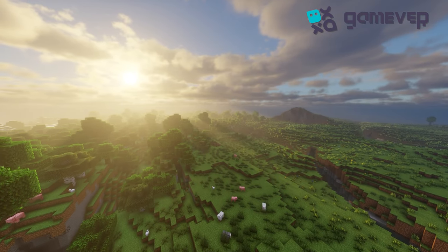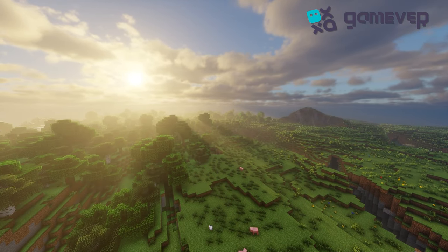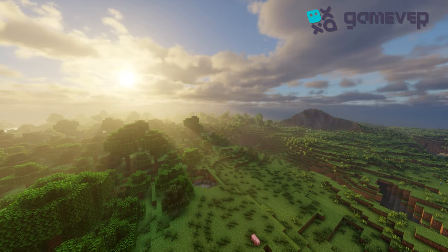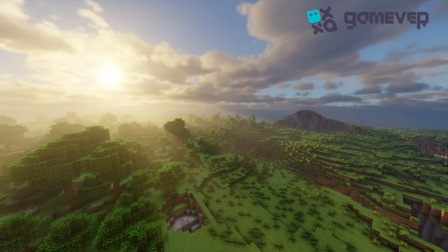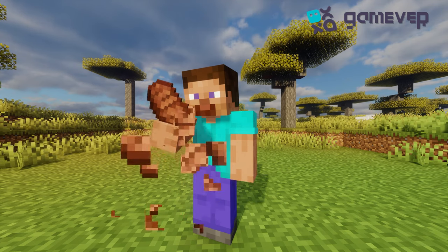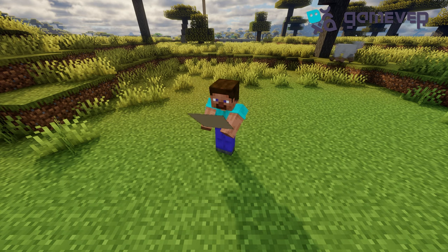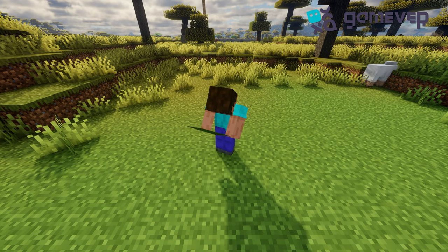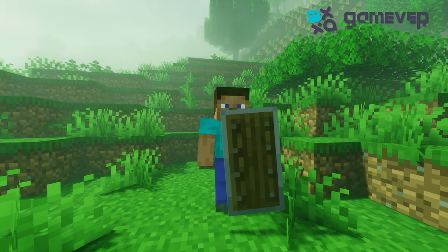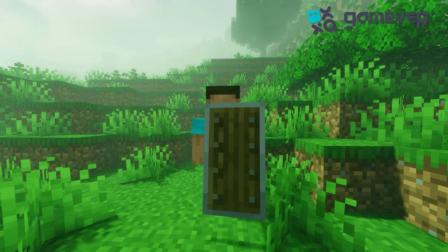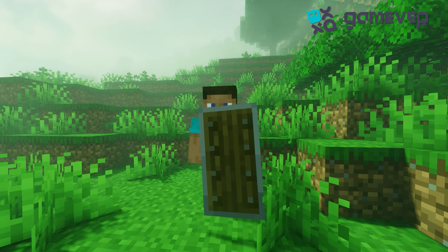Not Enough Animations brings smoother, realistic motions to Minecraft, especially in third person. You'll now see animations like eating, drinking, and even viewing maps. Blocking with shields also looks more natural as the character's head and body align with the blocking direction.